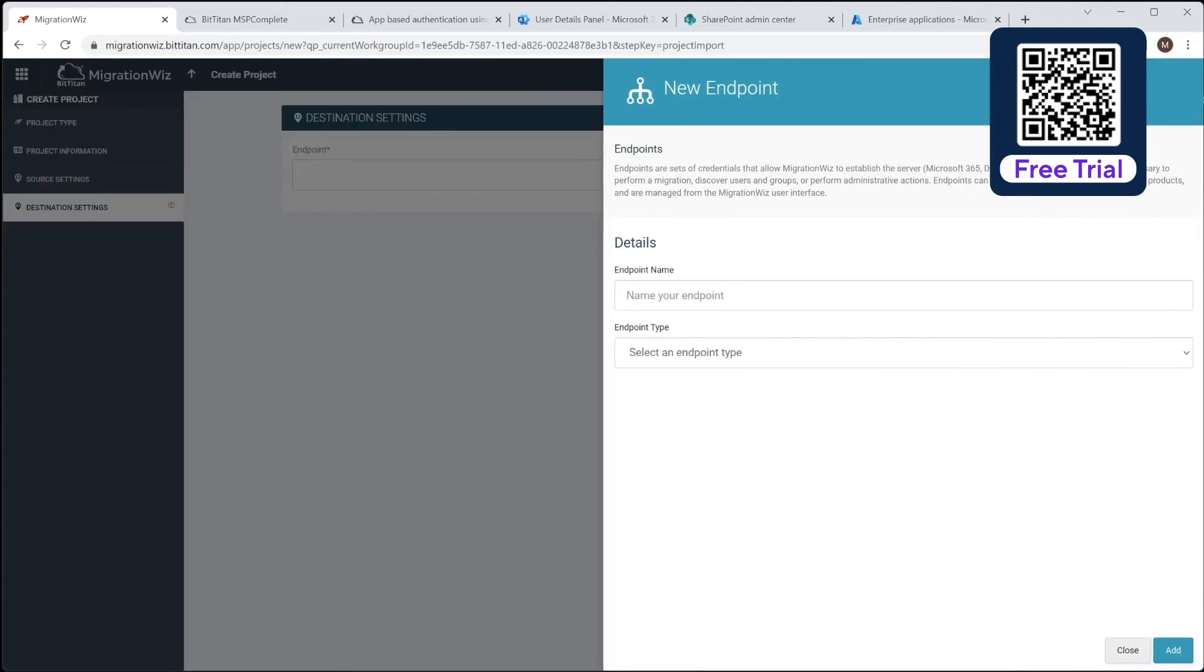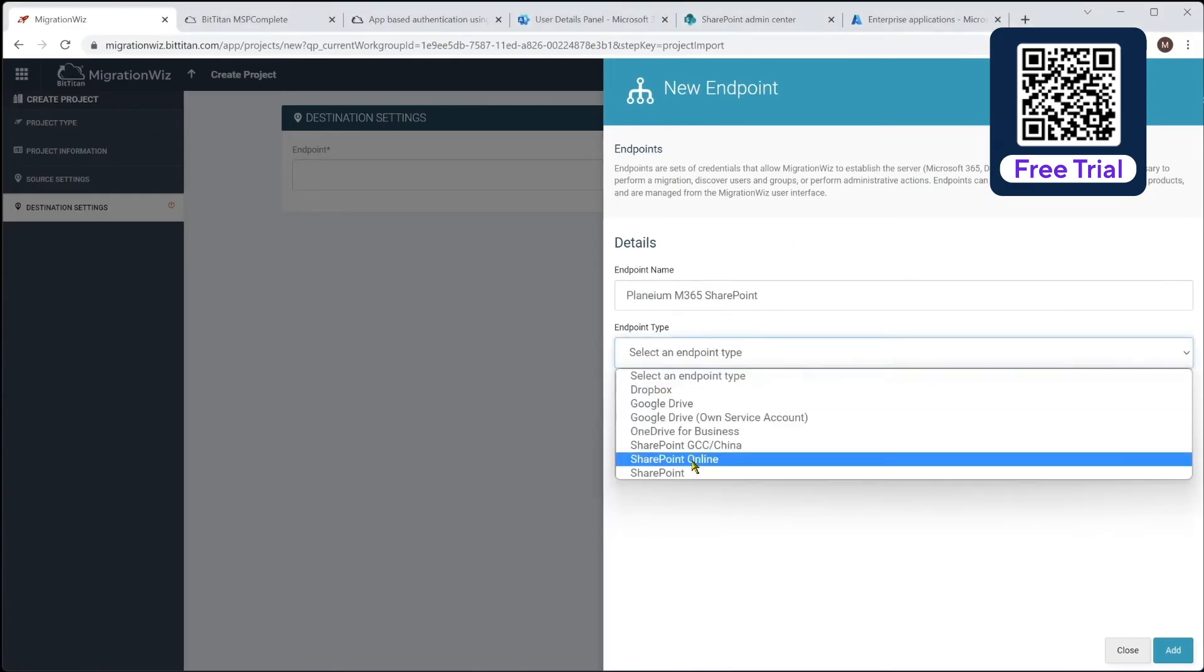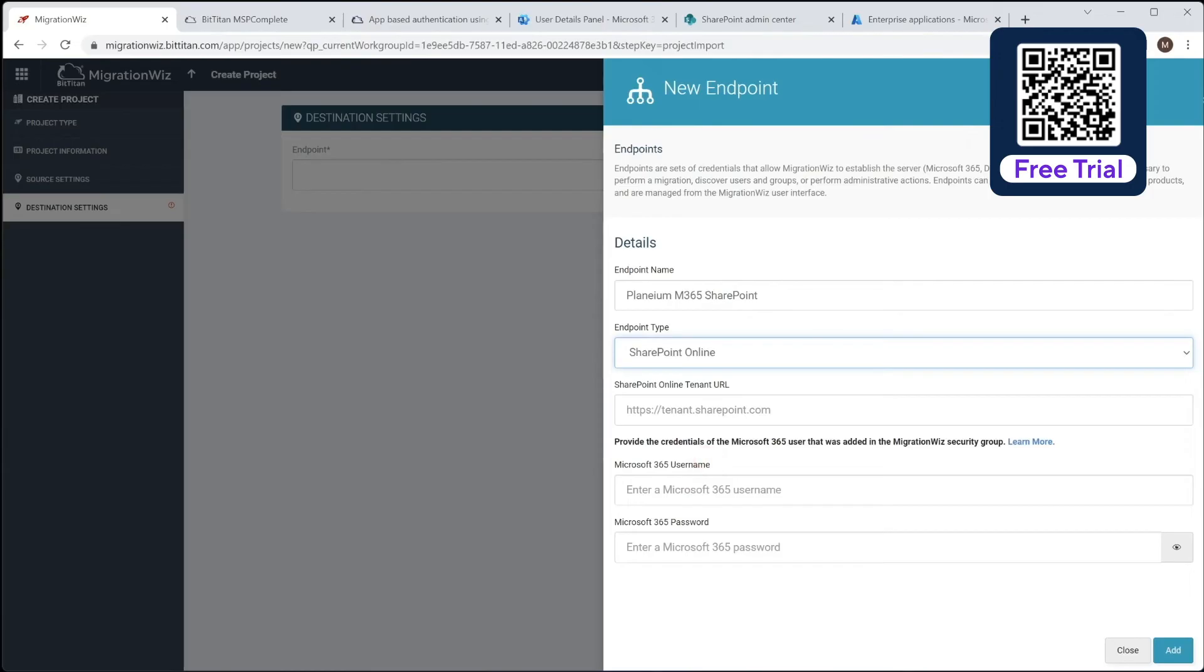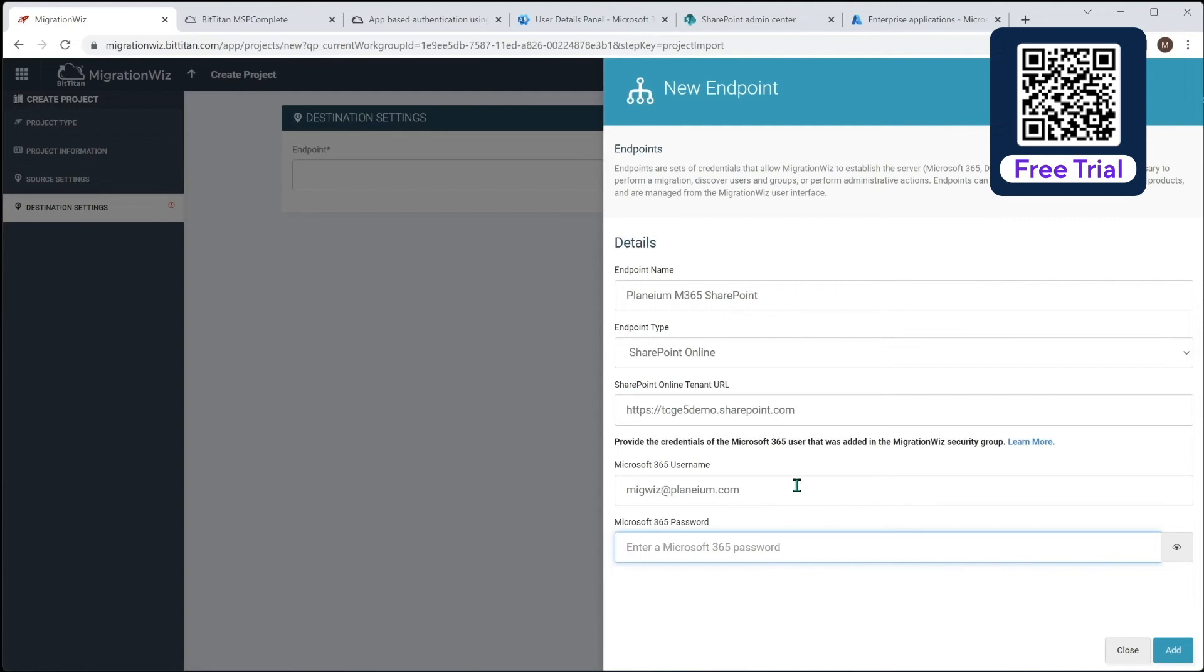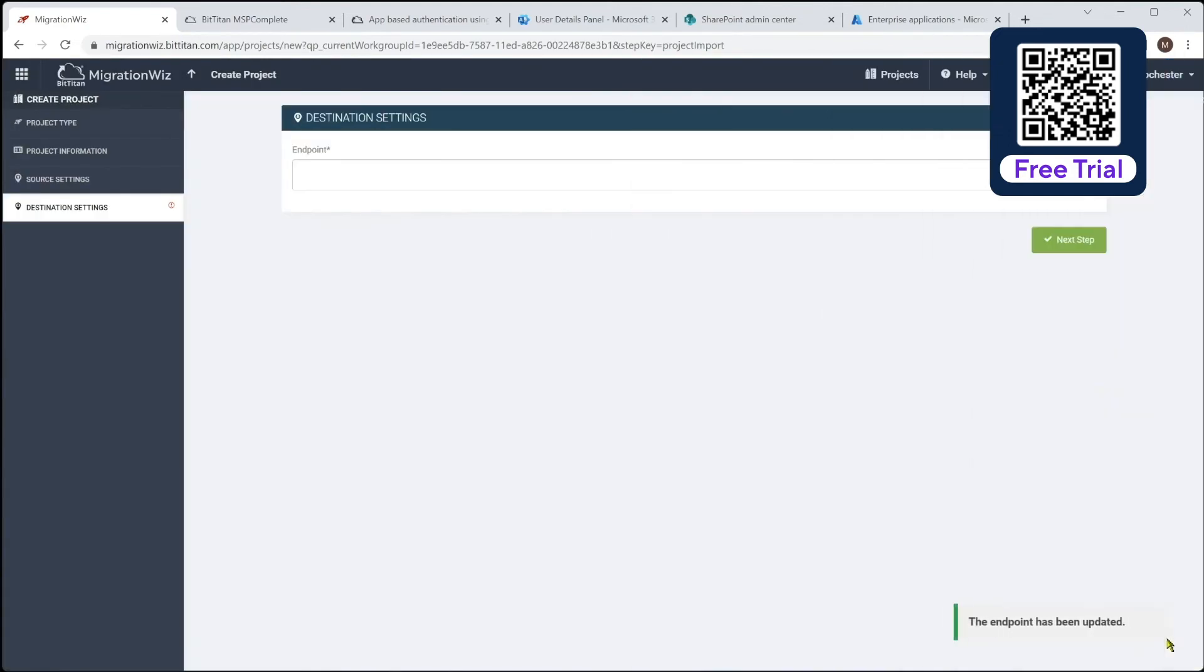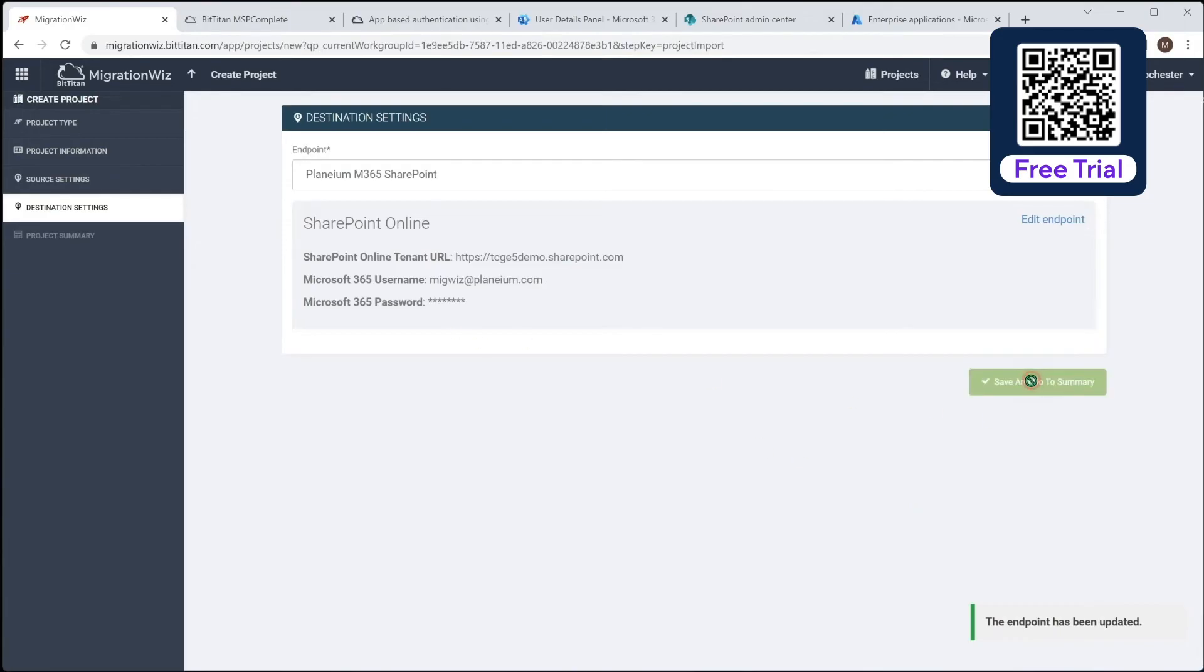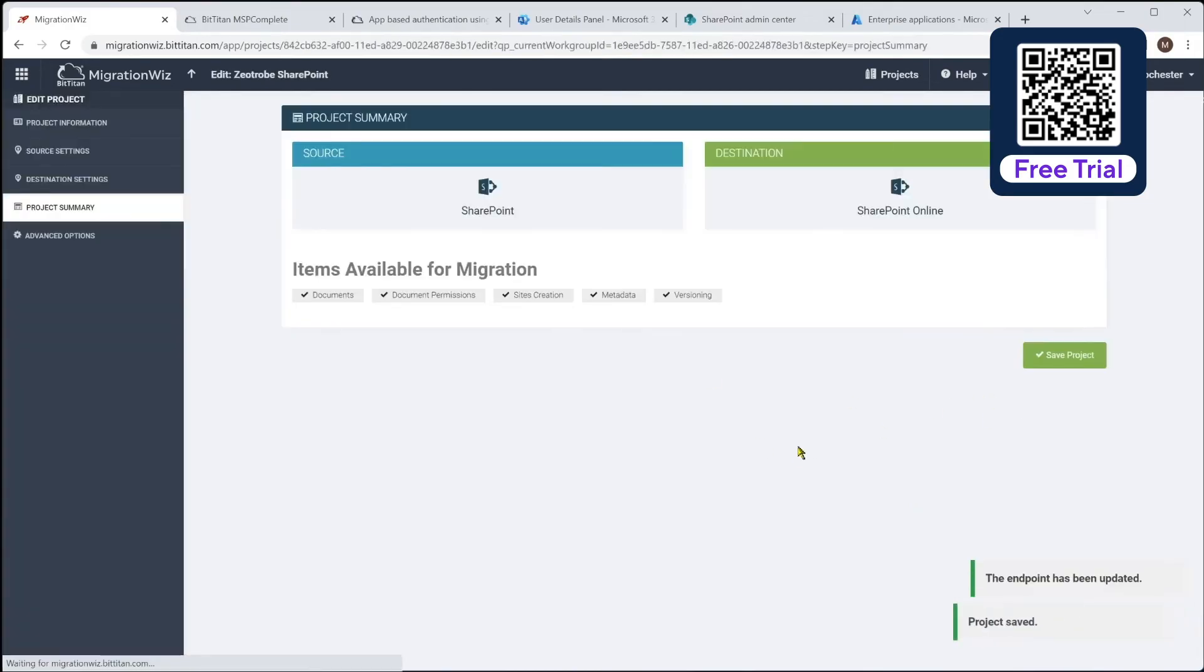Our next step is to define the endpoint on the target tenant. We'll do a new one as well and give that a name, which will be the Plenium SharePoint. And that will be SharePoint Online as the target. And here, once again, very, very similar, we give it, which will be slightly different. This is the name of that tenant.